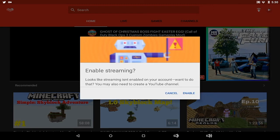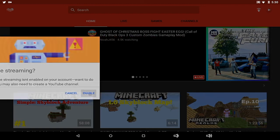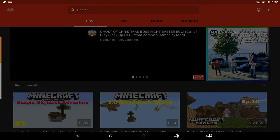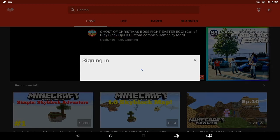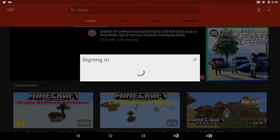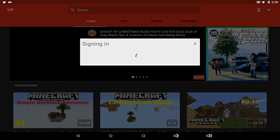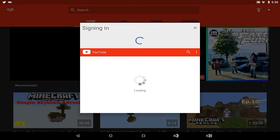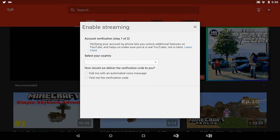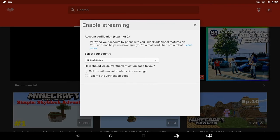Let's press the next button here and see what it does. It says enable streaming. It looks like streaming isn't enabled on your account. Once you do that, you may also need to create a YouTube channel as well. Let's tap enable here. It will sign into your account again. You need to have YouTube live streaming enabled. You will need to verify your account. I'm going to verify the account and I'll see you guys on the other side.